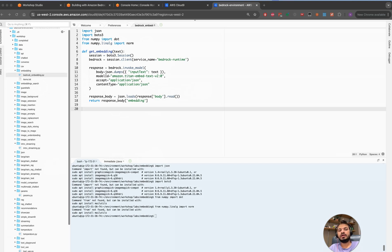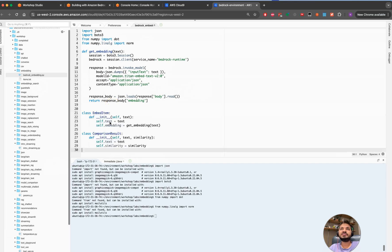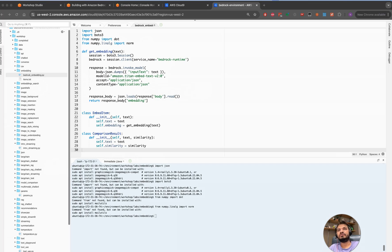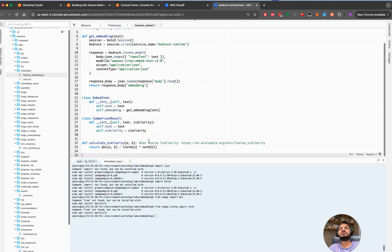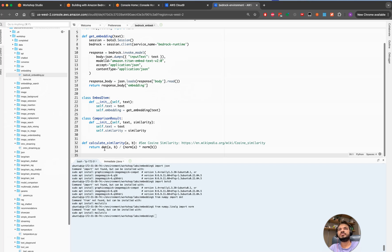Thereafter we are looking to create two more classes: embed_item and comparison_results. This way we're able to tell you whether the results are similar or not similar in nature. Thereafter we will be looking to use cosine similarity. There are different ways for you to perform similarity. One of the most popular is cosine similarity, so we are performing this calculation here.